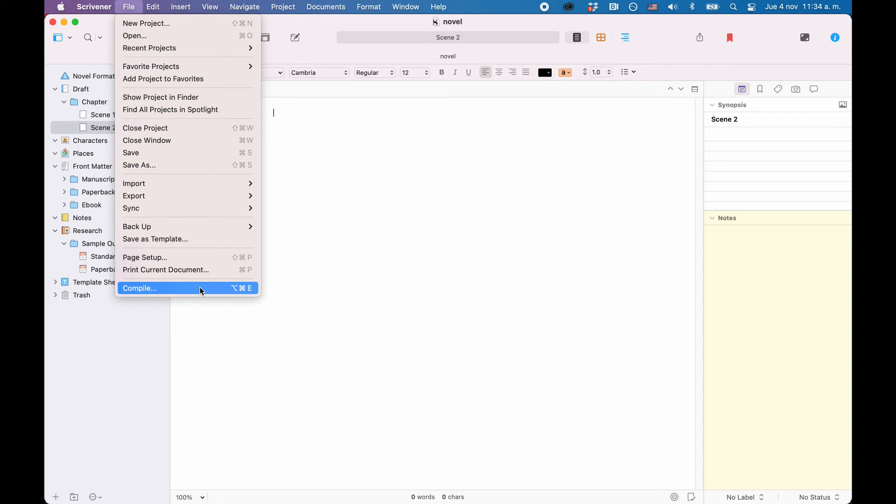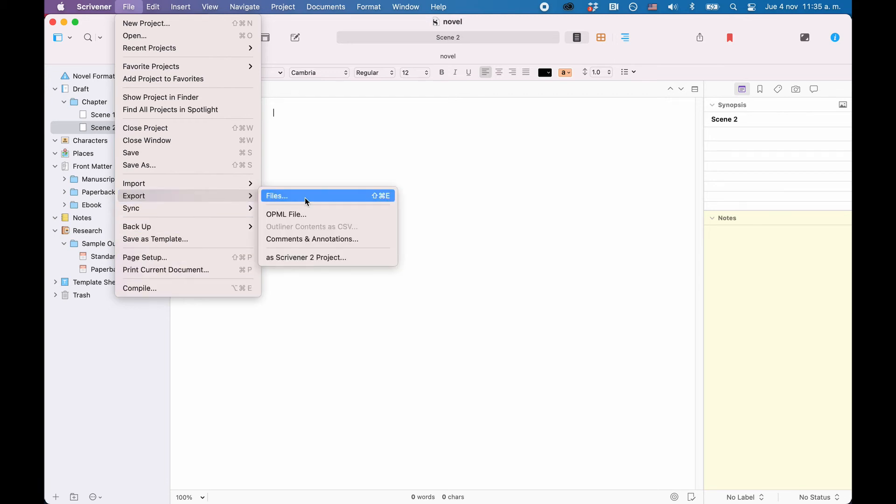So, usually, when you want to get your stuff out of Scrivener, what you do is compiling and not exporting. But Scrivener also has an exporting function, which is used when you just want to export the current document that you have opened in your editor, without going through the whole compile process.